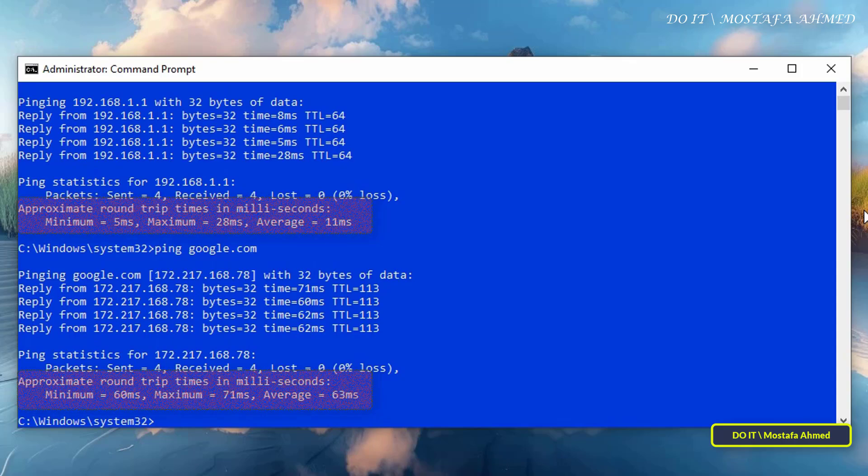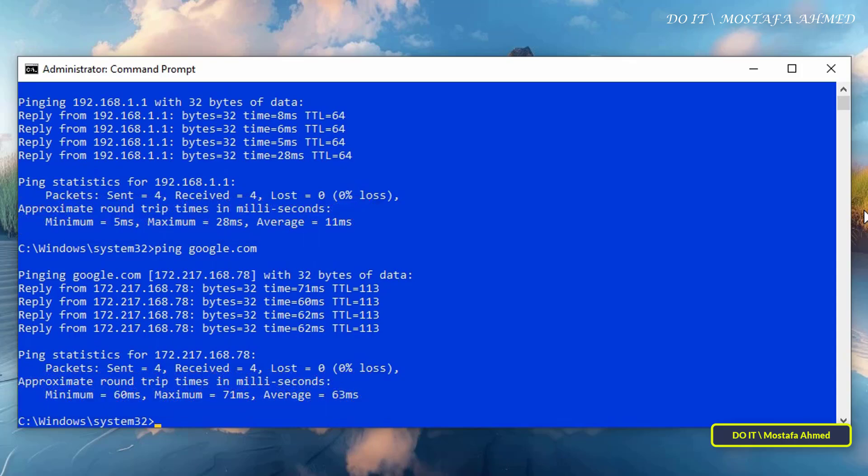This is the first case of the ping command results, which is the case of successful connection to the target address and response, and verification that the target device is working and responding to the connection successfully. Now we move to another case.